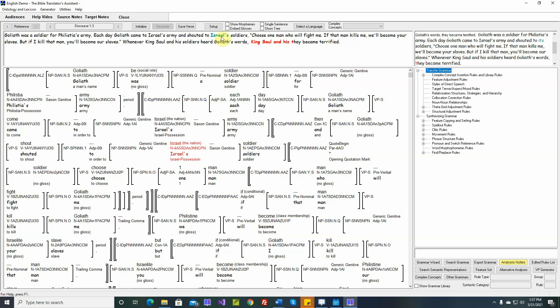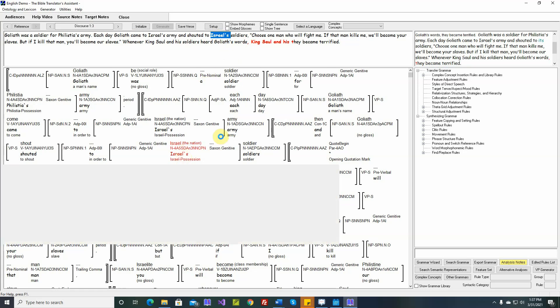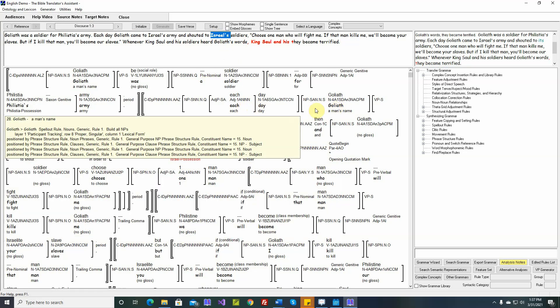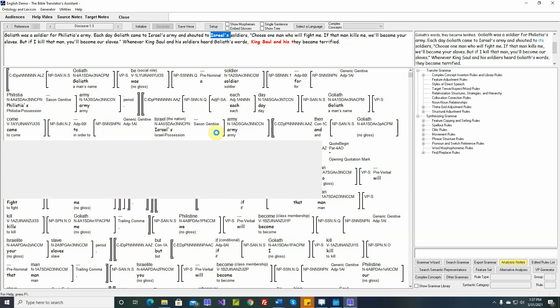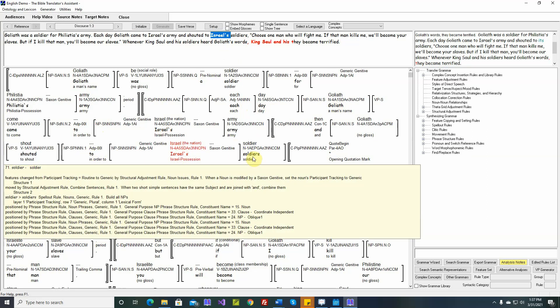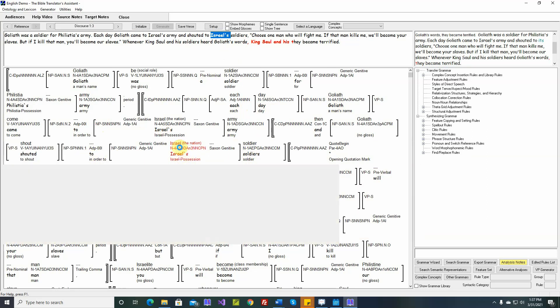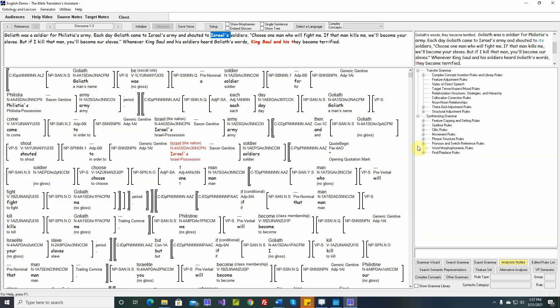In this video, we'll deal with these two pronoun issues in Discourse 1-3. If we look here at Israel, this sentence is saying each day Goliath came to Israel's army and shouted to Israel's soldiers. So Israel is repeated twice.